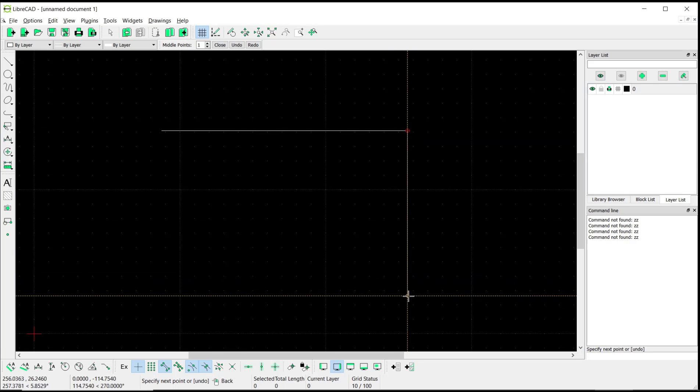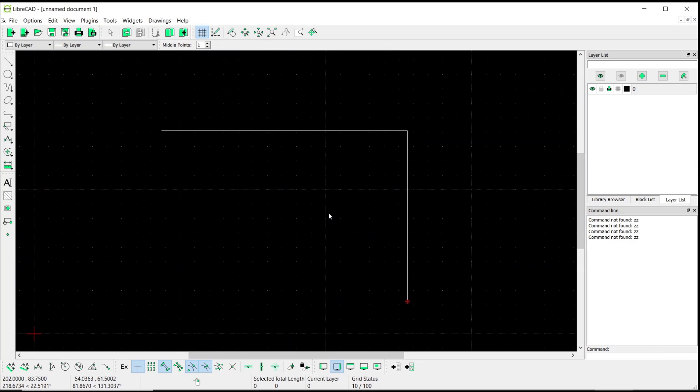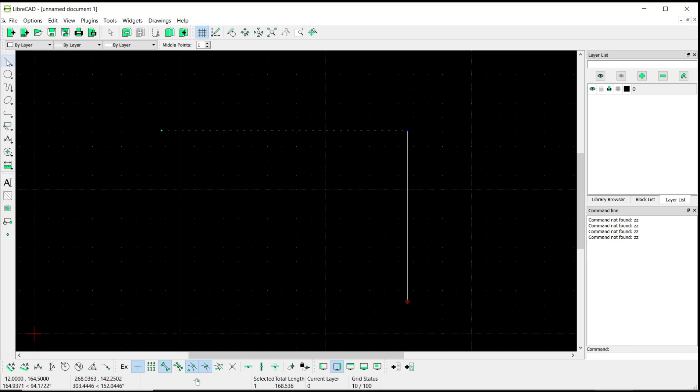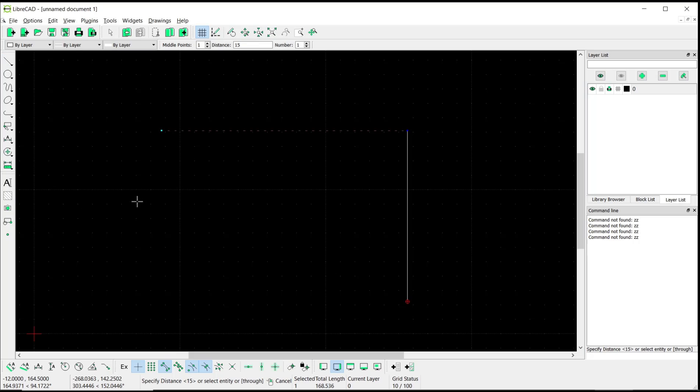Now if you want to create parallel lines from this line object, you can select it and then I will use the parallel tool. Now you can move it near the line object and click to apply like this.